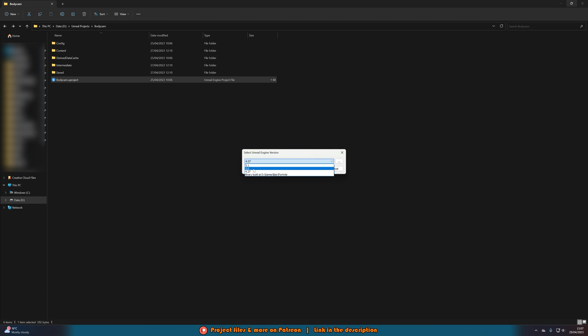5.0, whatever it is that you want. You press OK and it will launch it, then it will switch the project version and then launch it in that one as well.